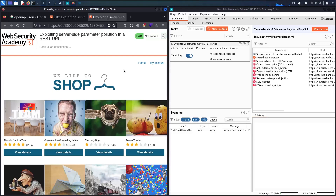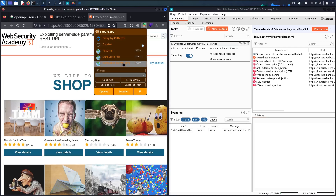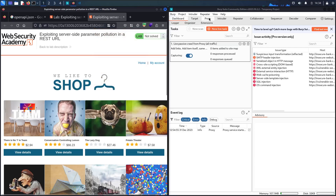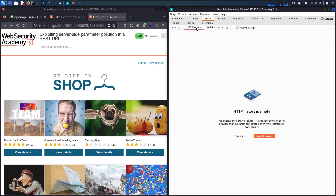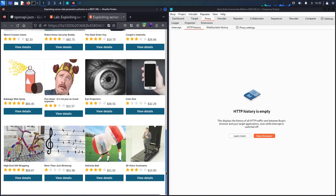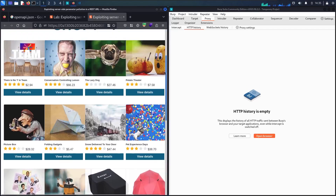Here we go. The first step — let me go to my proxy. I'm going to use Community Edition, then go to the proxy, hit Escape twice, and go to HTTP history. For a brief overview of the application, you can see we don't have a lot of information here.